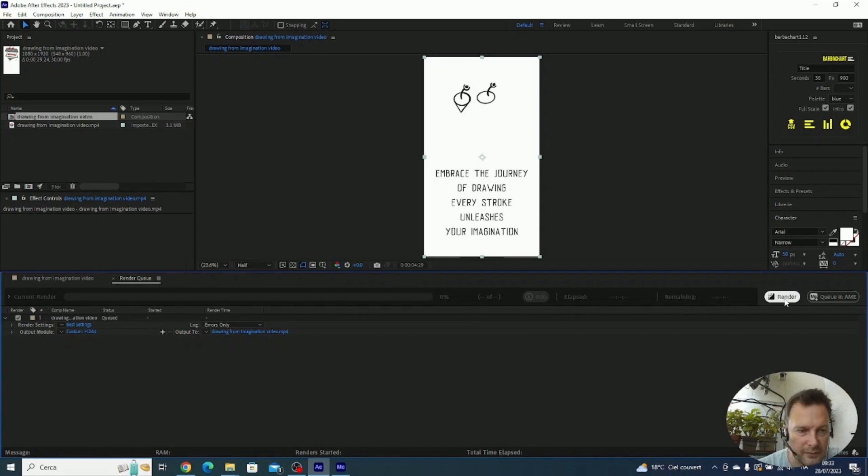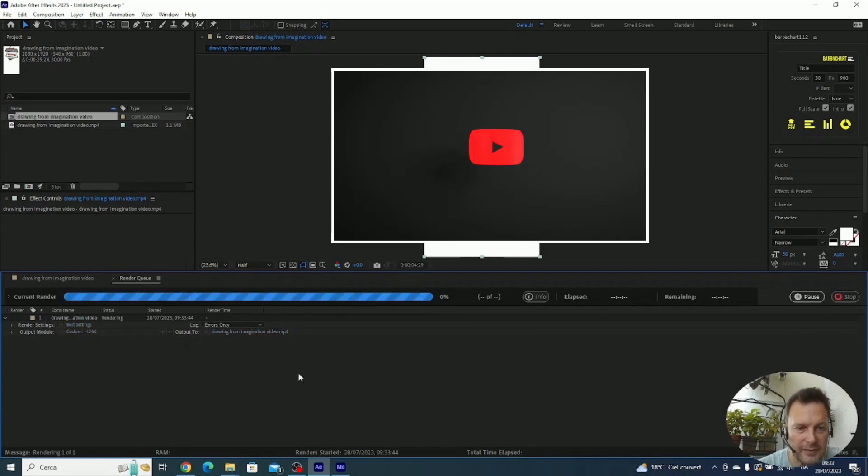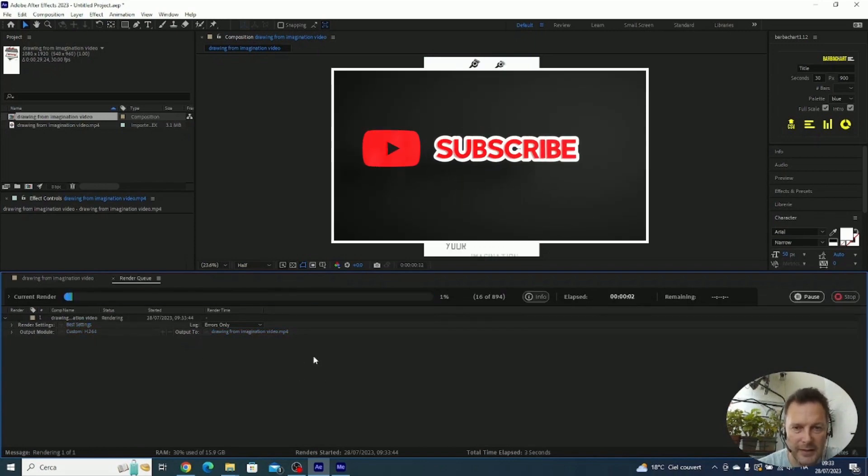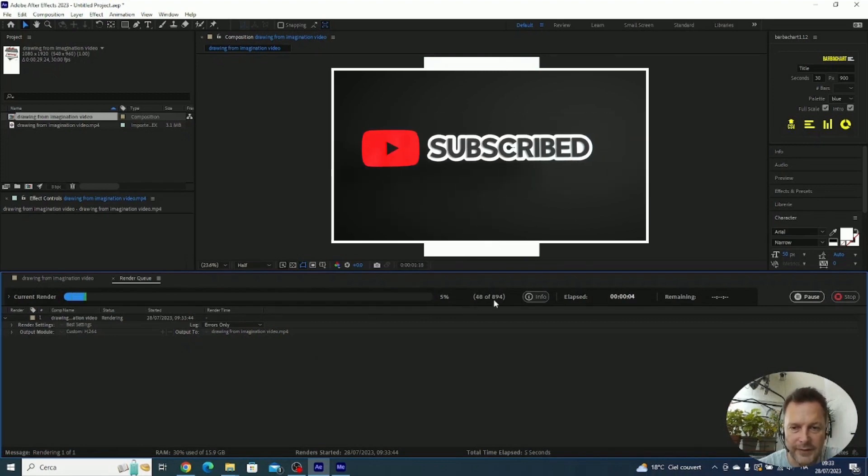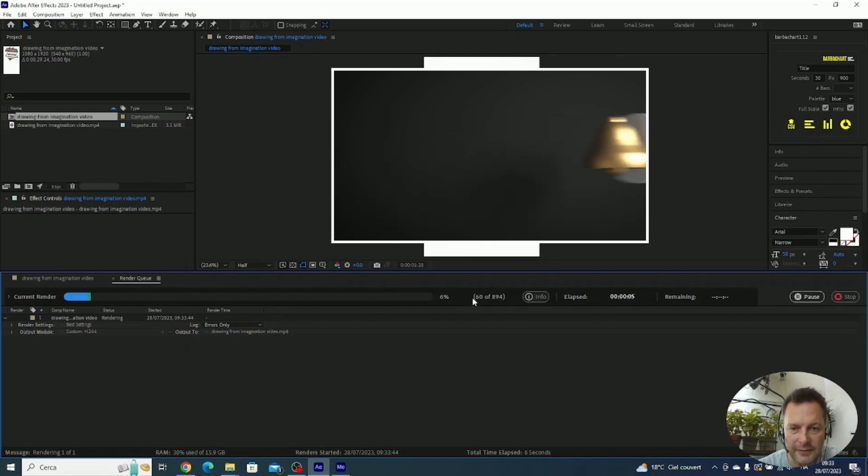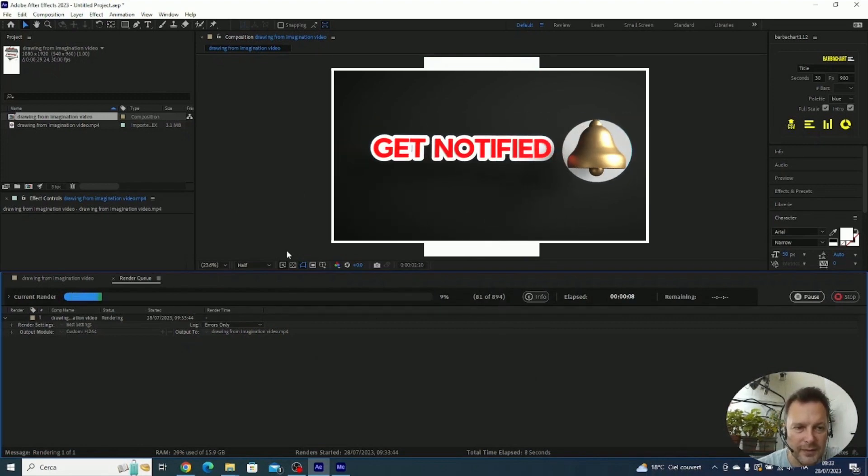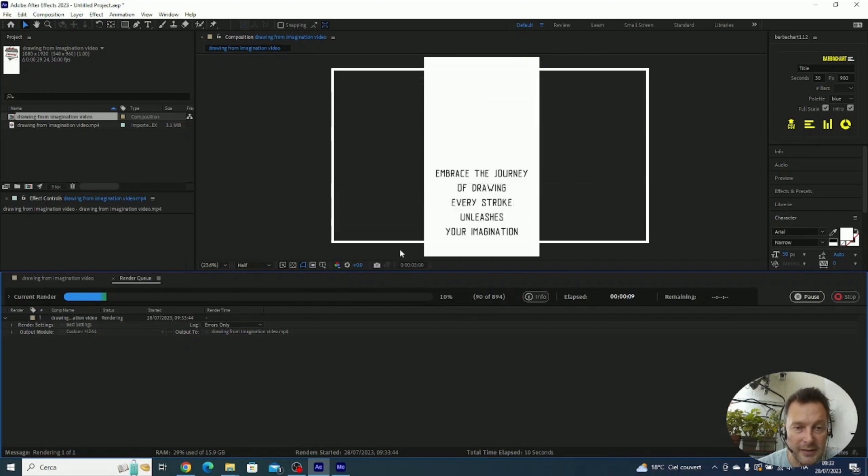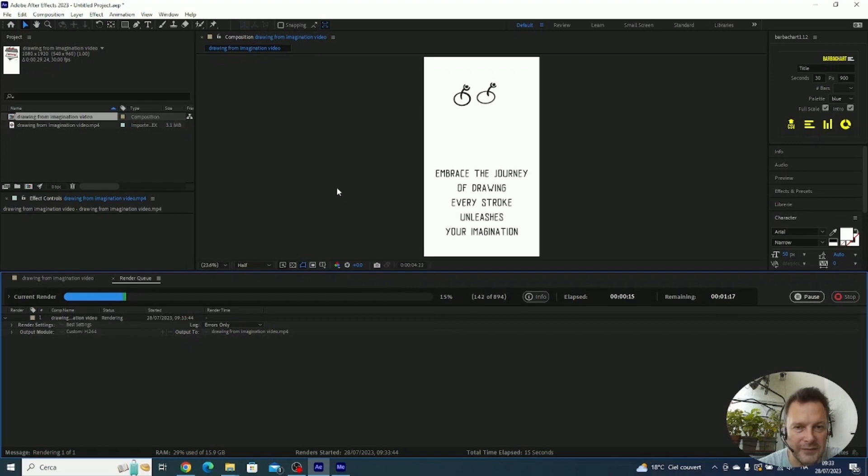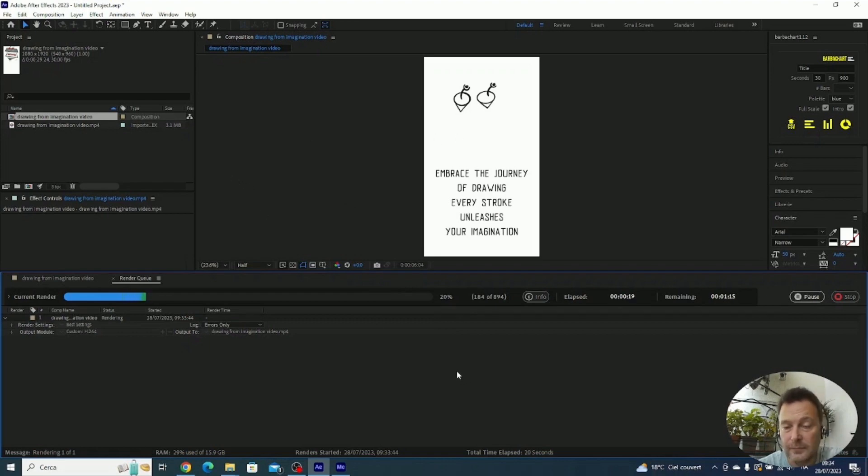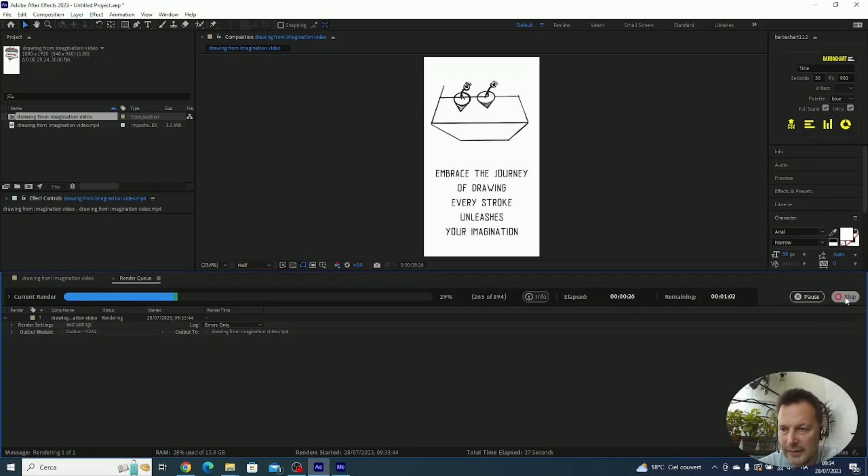Then you need to select the output. You see the status now says it needs output, so you're going to select the folder for the output. You can select whatever you like. For me it's okay this folder. Click on Save and then you're going to click on Render. Once you do that, you see that After Effects is going to go through all the frames and render the file. The problem with that is that it's taking a lot of resources from After Effects, so you are not able to use After Effects while it is running a rendering operation.